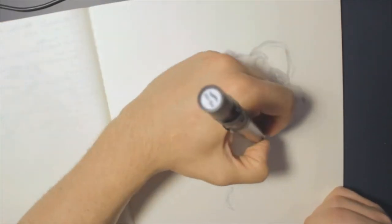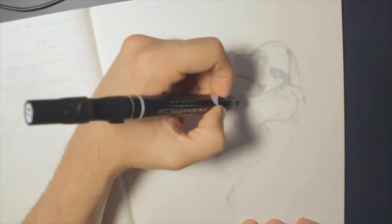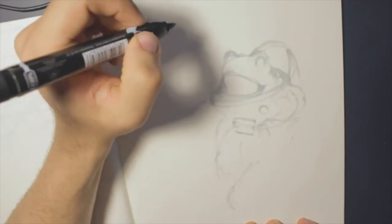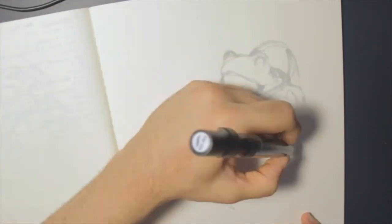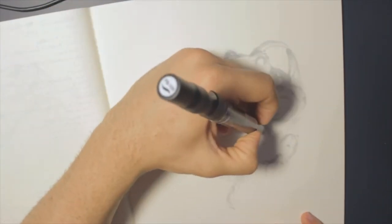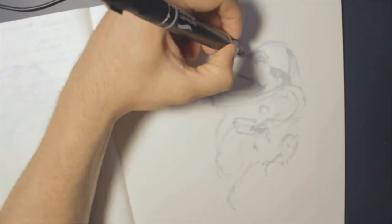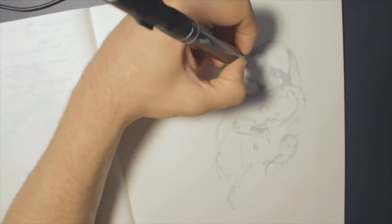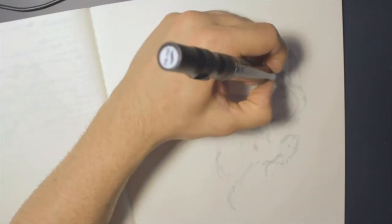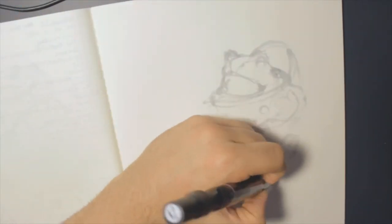This video is going to be pretty chilled and laid back and I'm drawing a pretty simple concept. A frog in a spacesuit. So I've got some references of frogs and I've got some references of astronauts. Let's work on mashing these together.